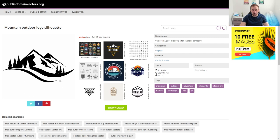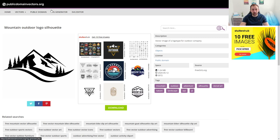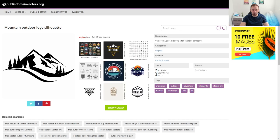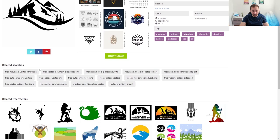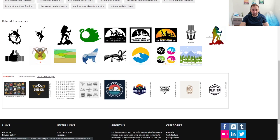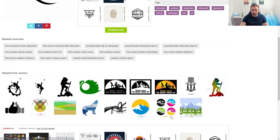One thing to definitely watch out for: some graphics you see are not included on public domain vectors — this section is just an ad placed by Shutterstock, where you actually have to pay. Don't accidentally click on these and try to use them because they are paid. Then if you scroll down, you get related images by publicdomainvectors.org, and once again there's an ad space by Shutterstock. So do watch out what you click on.